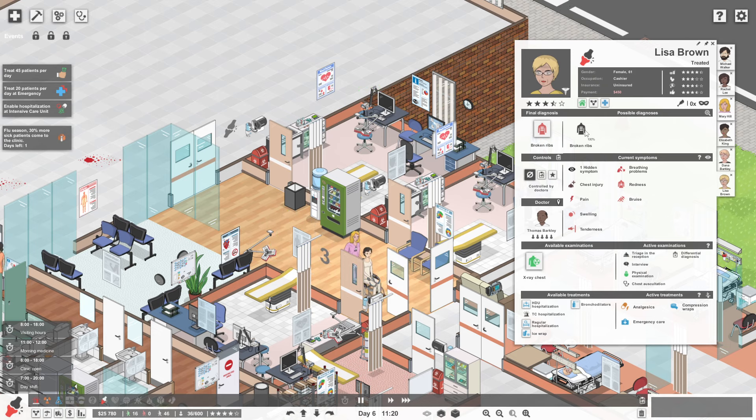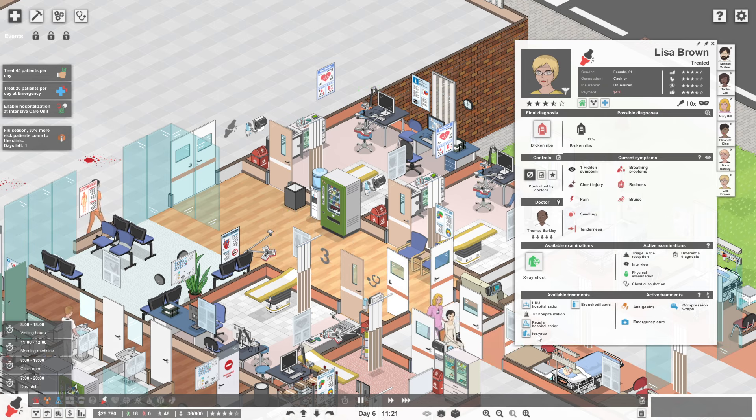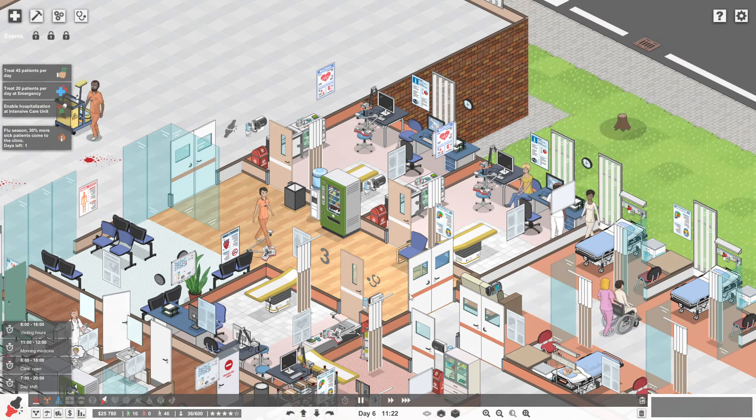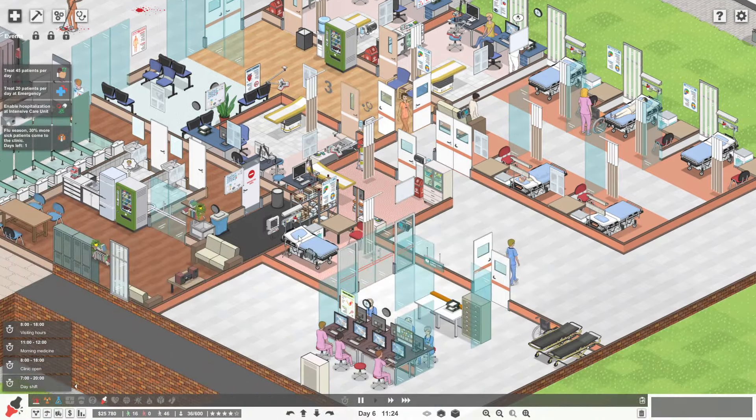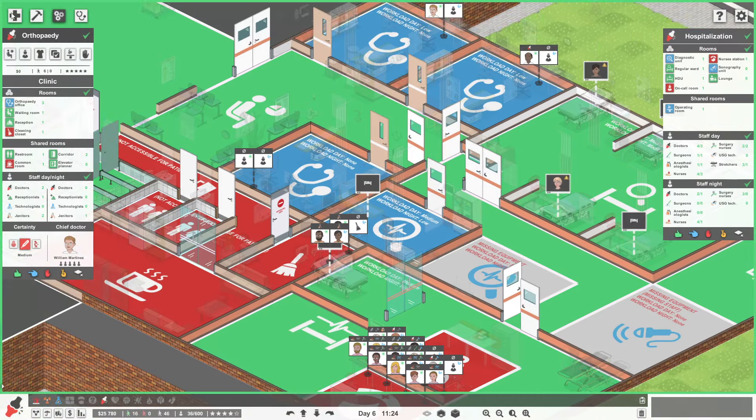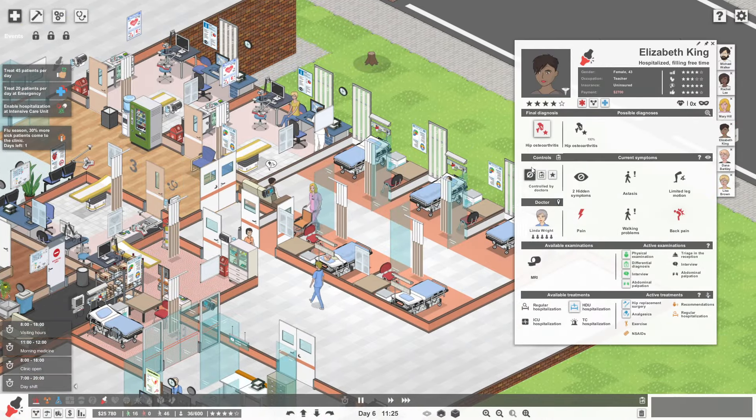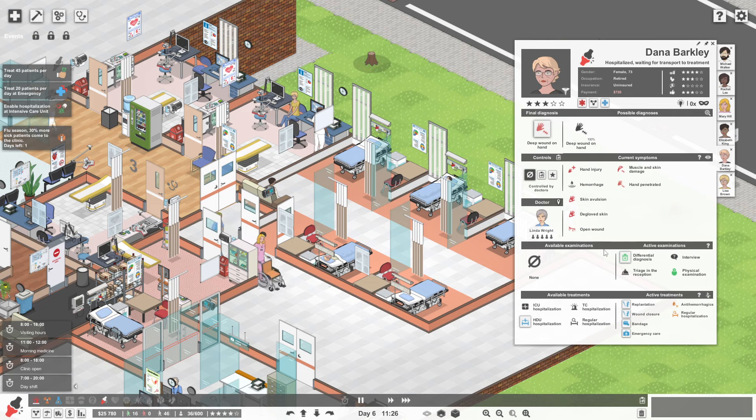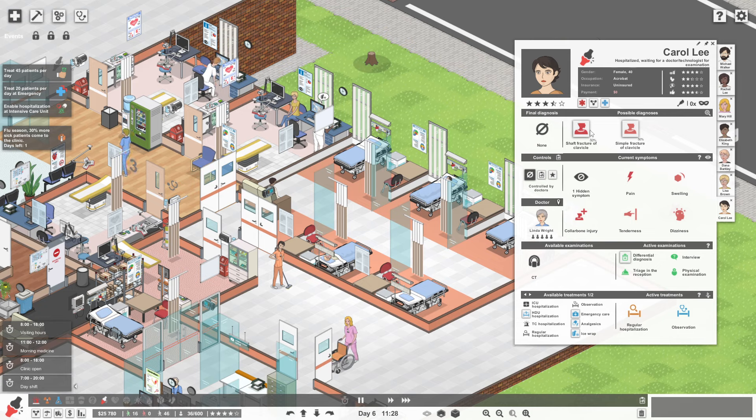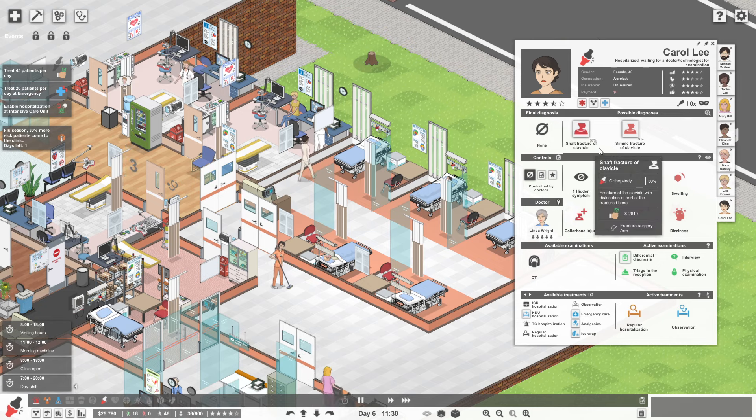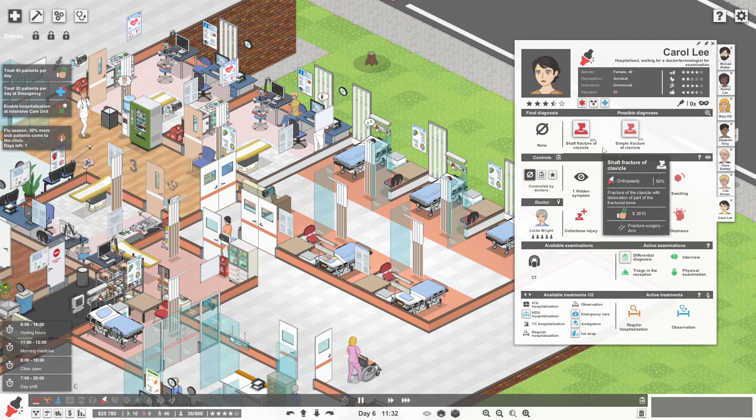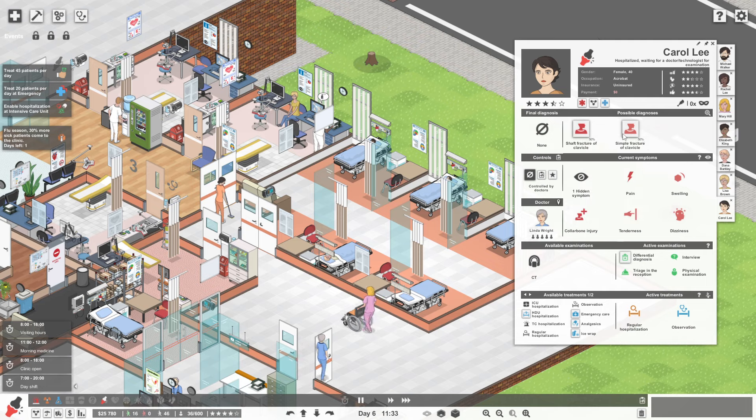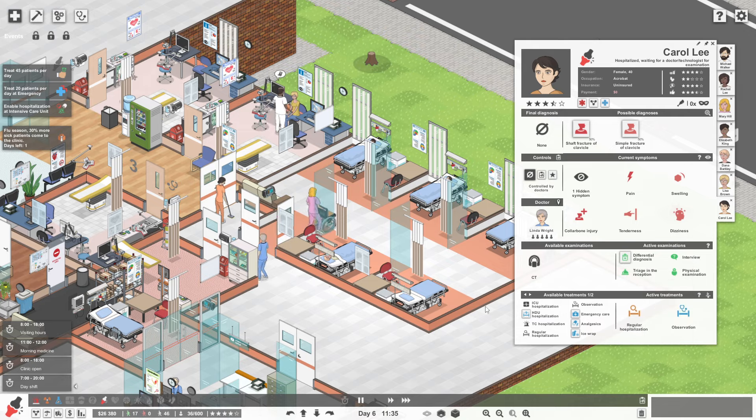She has broken ribs. So she's going to need some compression wraps. Which you don't need to be hospitalised for. So Lisa should be all good. The dissipation. Oh, she got released. That's really good. We should have got some money from that. We've got Elizabeth King here. She's probably waiting for surgery. Dana's in here. Carol Lee. So we're not sure if Carol's got a fracture of the clavicle. So we know it's a fracture of the clavicle. We're not sure if it's a shaft fracture or a simple fracture.